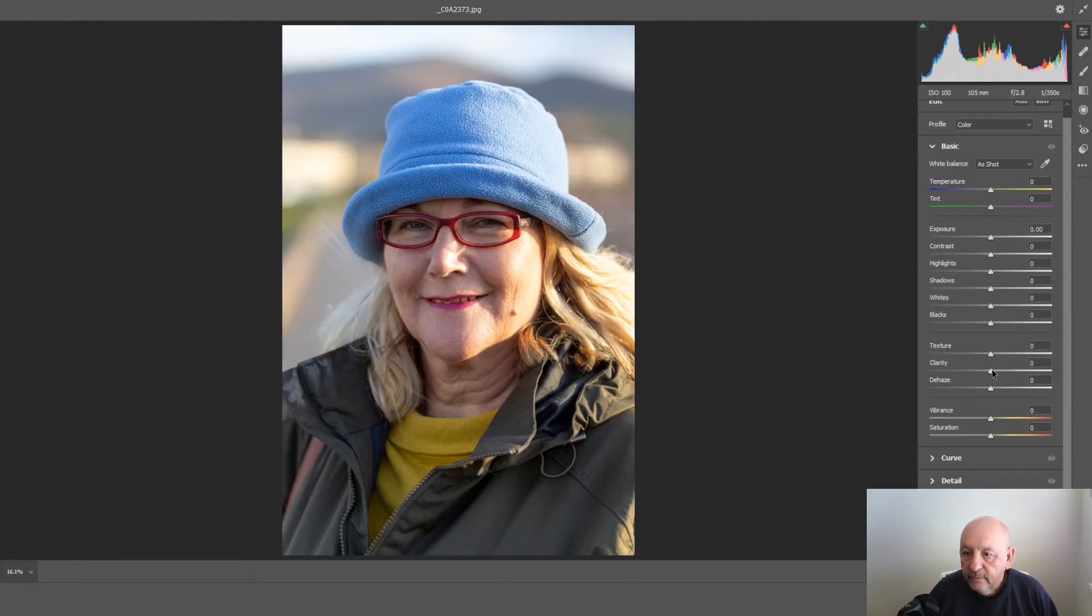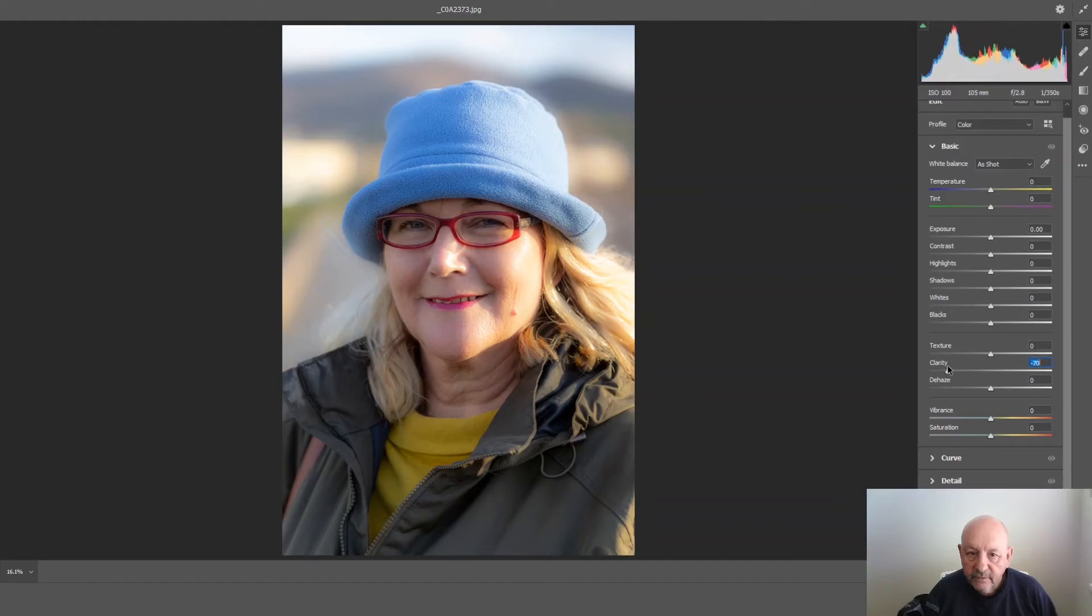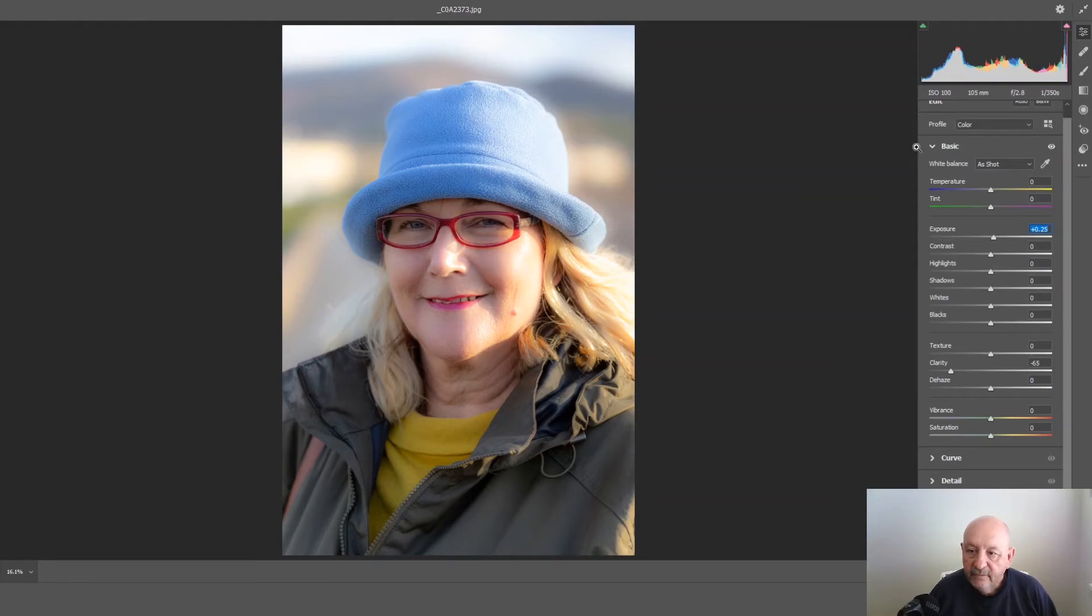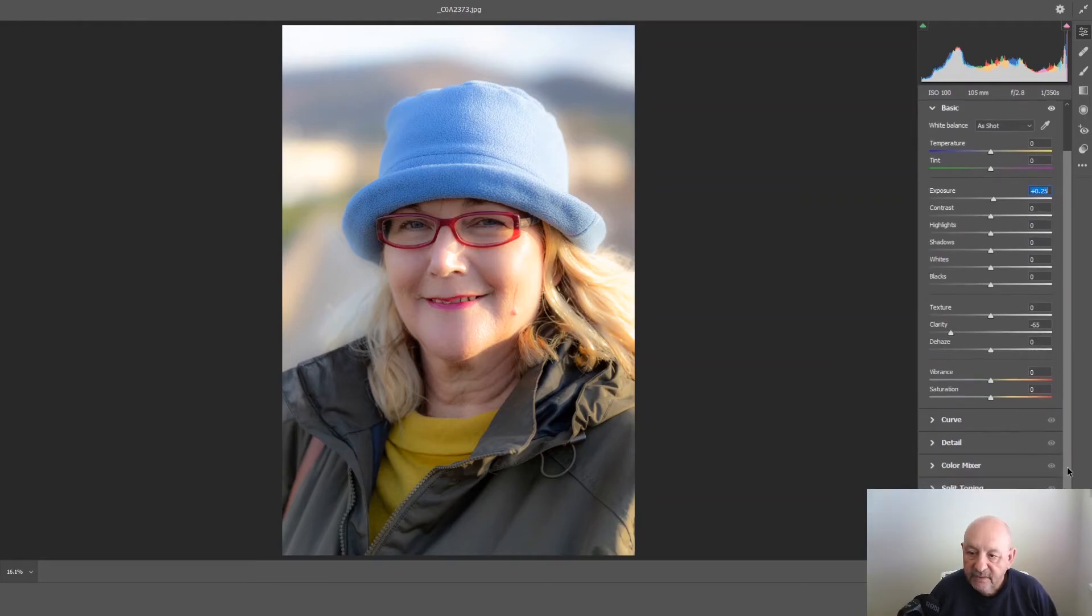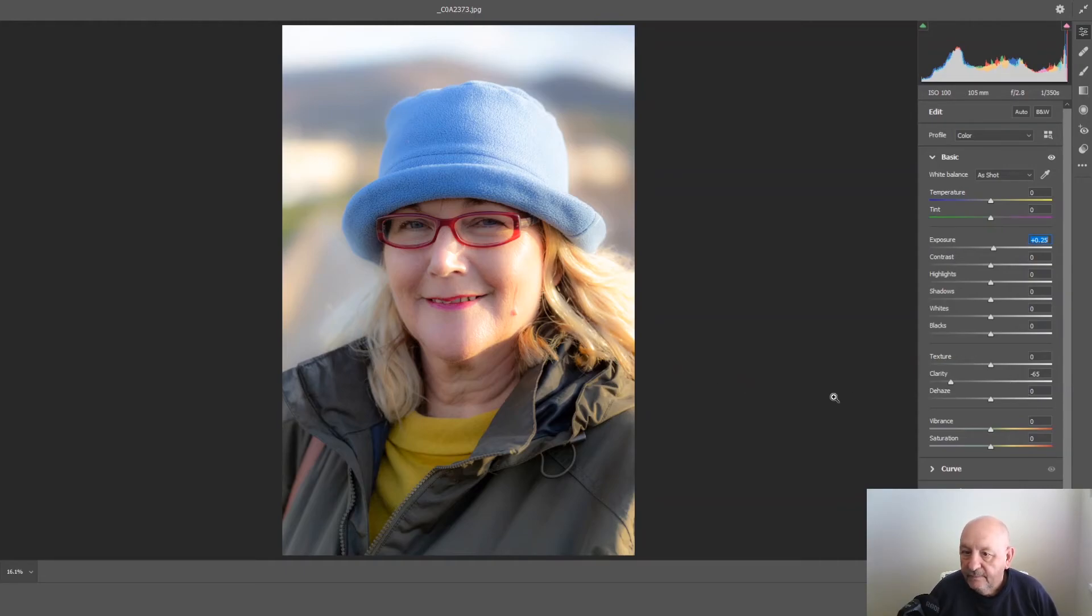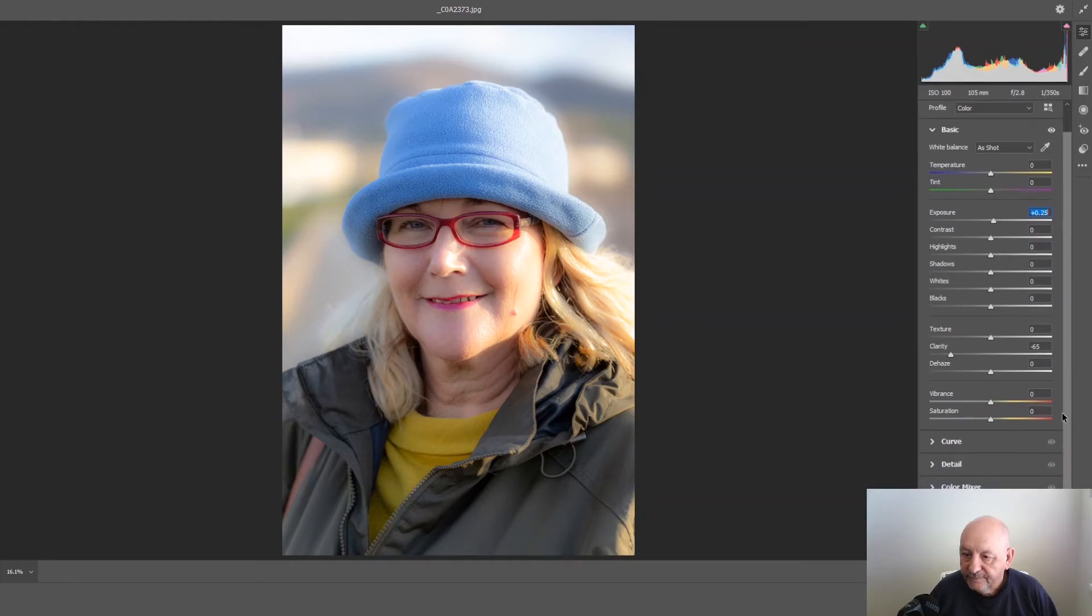So for example we might make some changes. I'm going to soften the clarity a little bit. Play around with the exposure. Do whatever changes you want to make and you'll find you can make a lot more changes here than you would perhaps in the main Photoshop program itself.